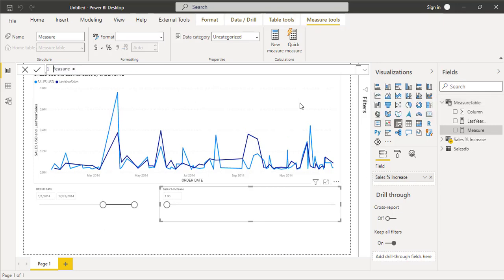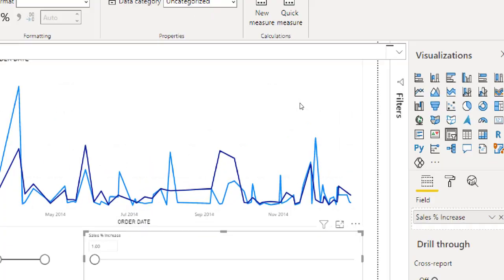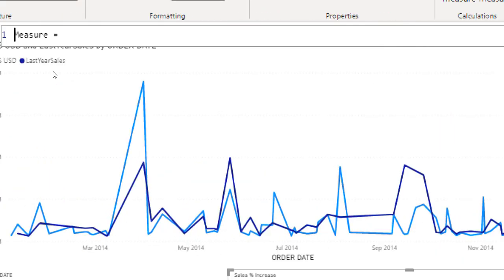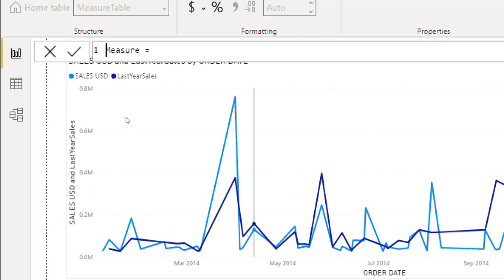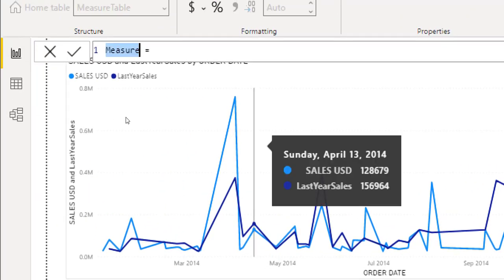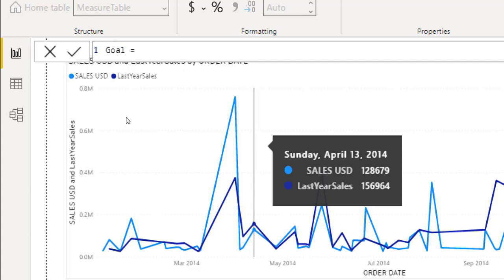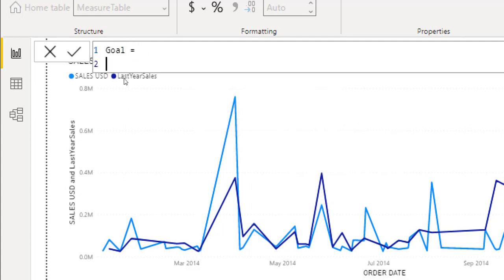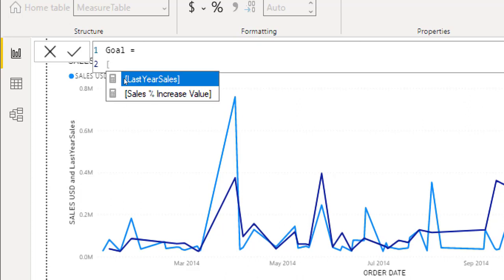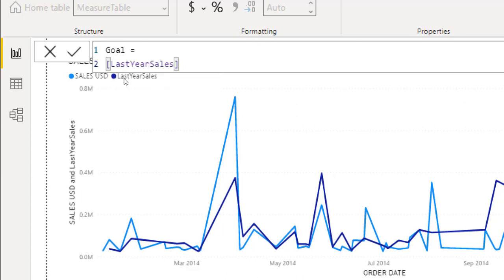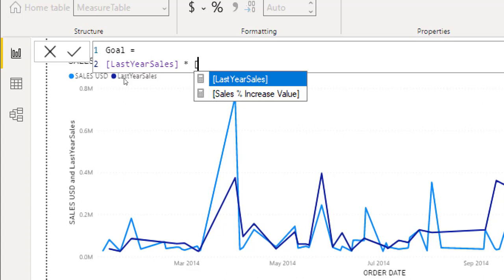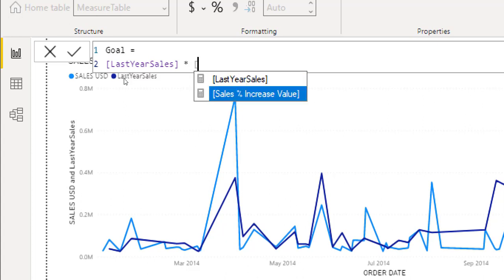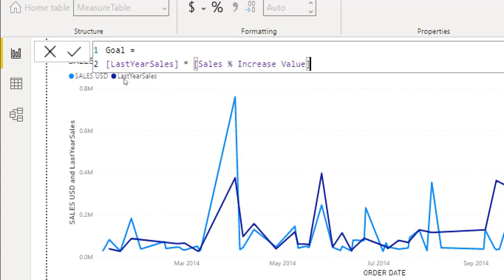I will right click on this measure table and click on new measure. We will create a measure. First we will define a name which is goal and then shift enter to get into the new line. We will say that last year sales into sales percentage increase value and that's it, press the enter key.